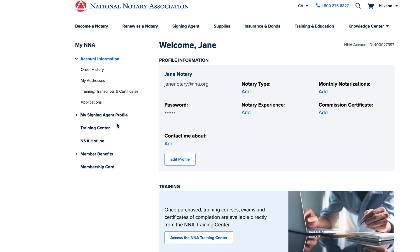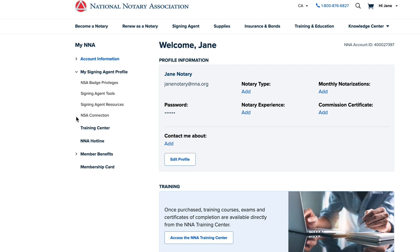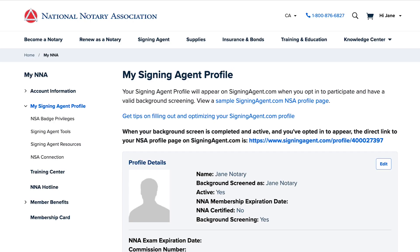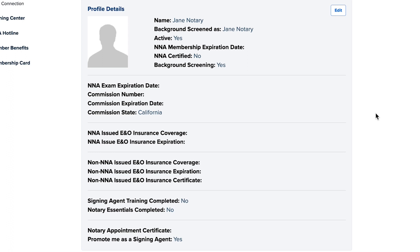From here, click My Signing Agent profile on the left-hand menu. If you're doing this for the first time, you'll get a prompt to update your contact details. The page will refresh and you'll see the six sections of information displayed on your profile.